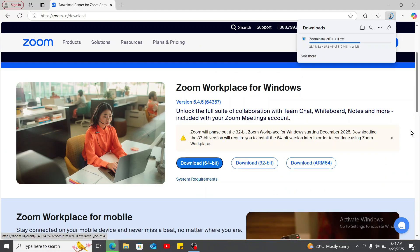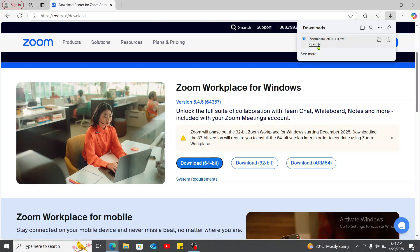Now, the Zoom installer has been downloaded. Click on open file when done and follow through the instructions.